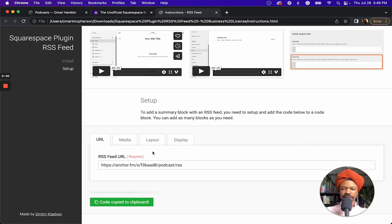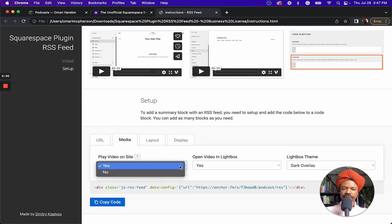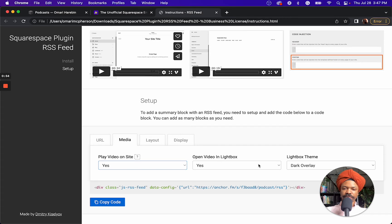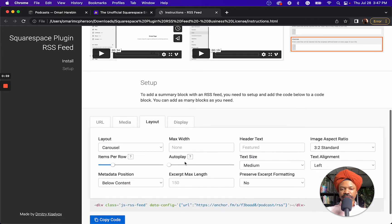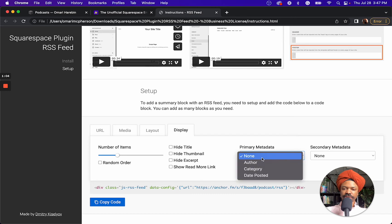Hit copy, and you can customize — if there's media video in the RSS feed — whether you want that to play on site, open up in a new window, or open up in a lightbox. You can also change the layout of your summary block and what displays.